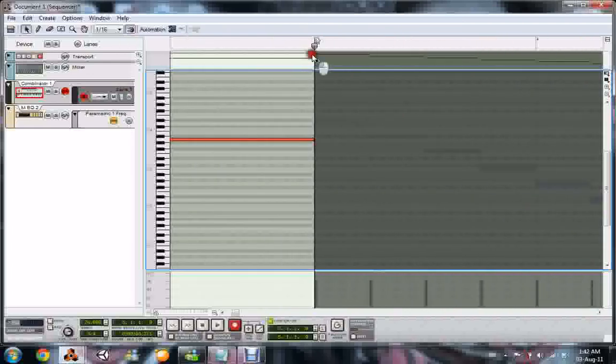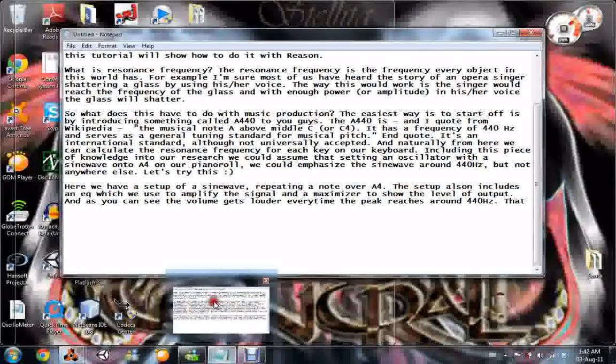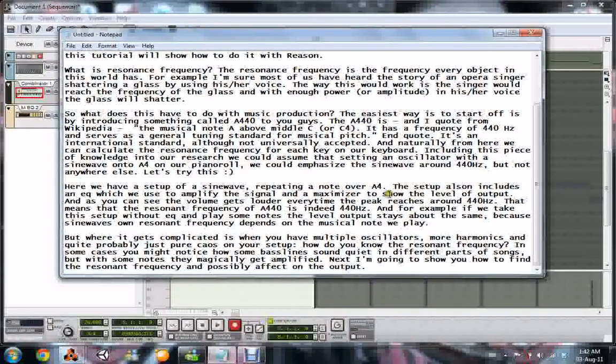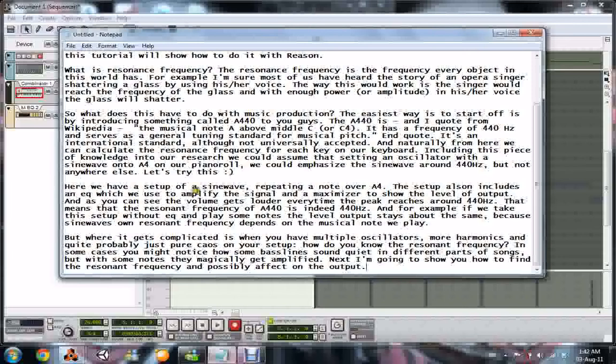That means we are playing the A4, which is the pitch standard in pitch setup or pitch correction. And as you saw it, every time it reaches, the peak reaches the 440 hertz, the volume gets louder. So that means the resonant frequency of A440 is indeed 440 hertz.